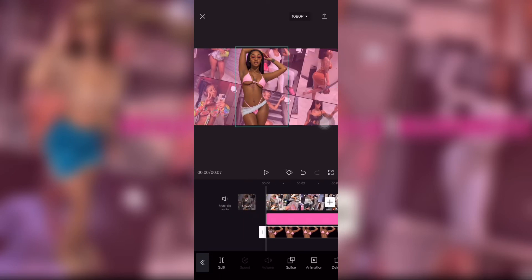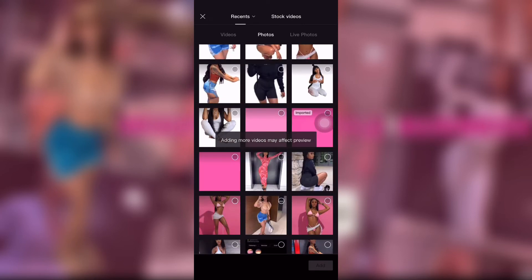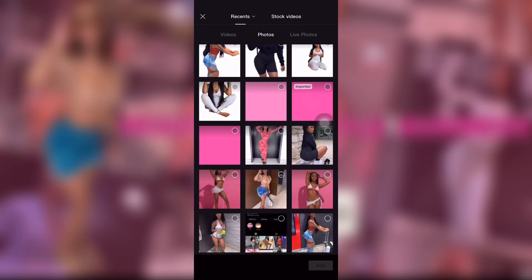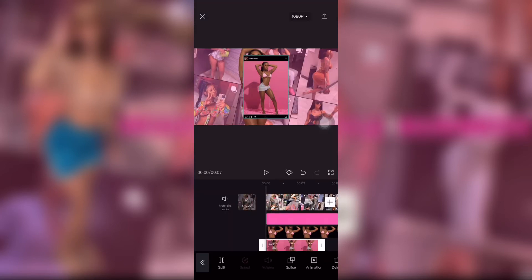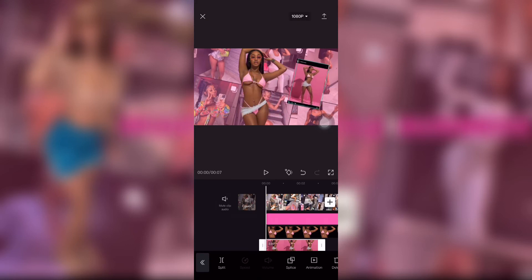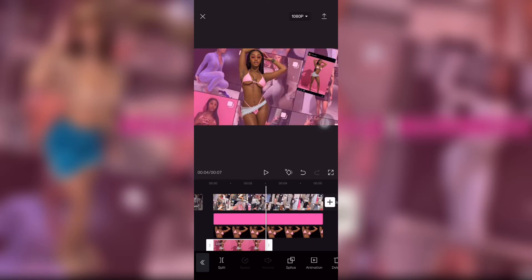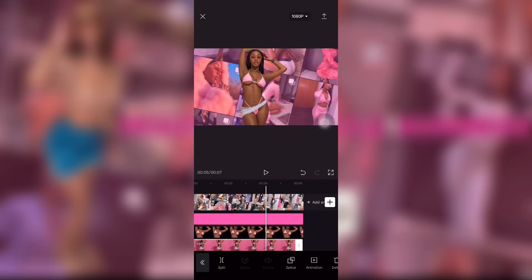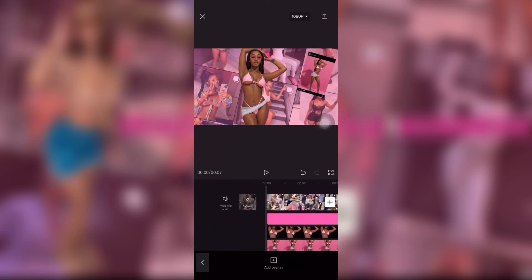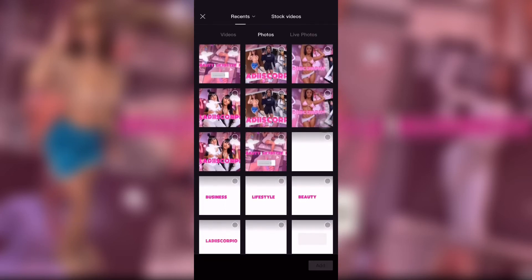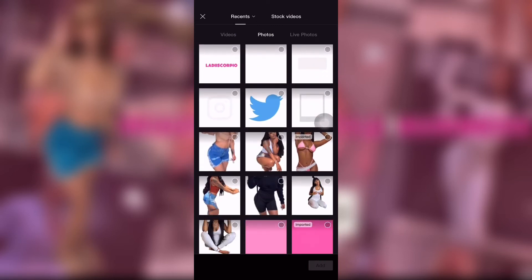I took screenshots of her Instagram posts to go on the side of the picture. I layered them on top of each other at different angles so you can see all three pictures that I added.